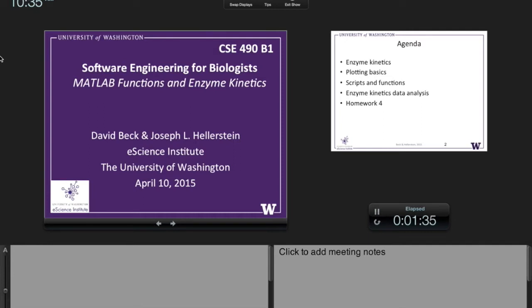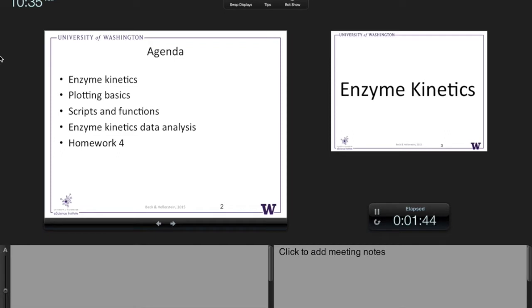Hopefully the familiar will be there — the basic concepts are simple. The agenda for today: I'm going to start out with background on kinetics, a quick review of some simple biochemistry, which will motivate what follows. When you're doing any sort of data analysis, plots are crucial. Then we'll talk about extending software concepts to scripts and functions, and then we'll get into the data analysis of enzyme kinetics.